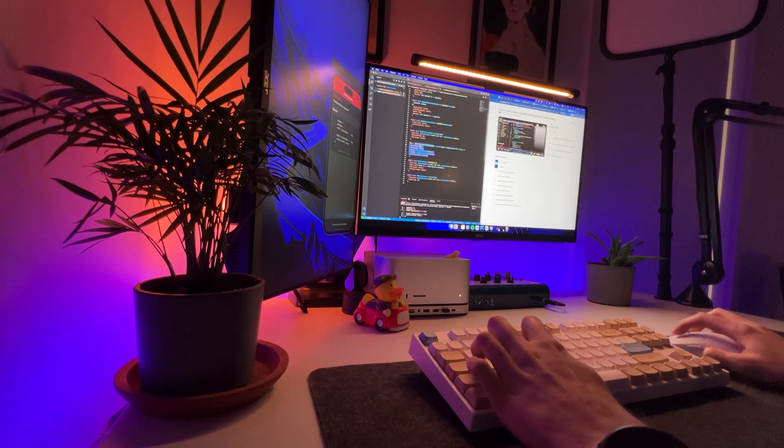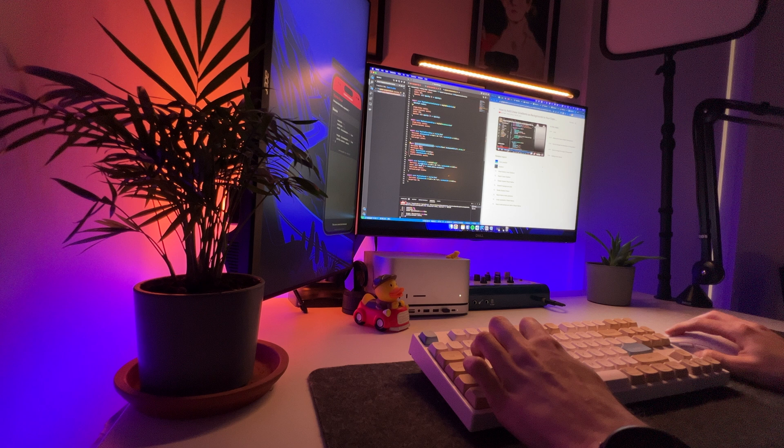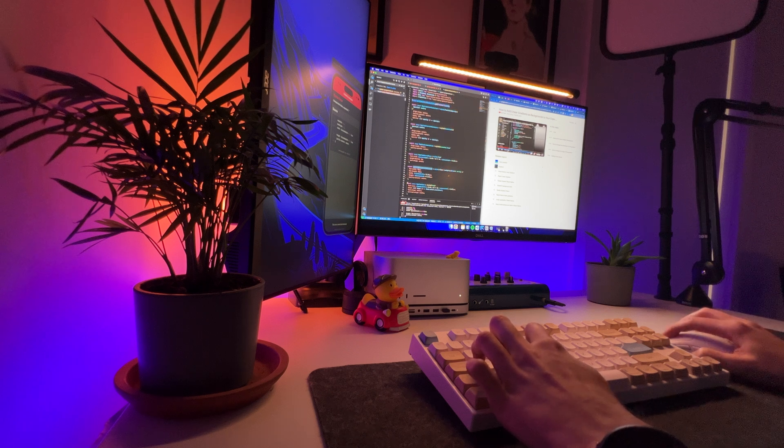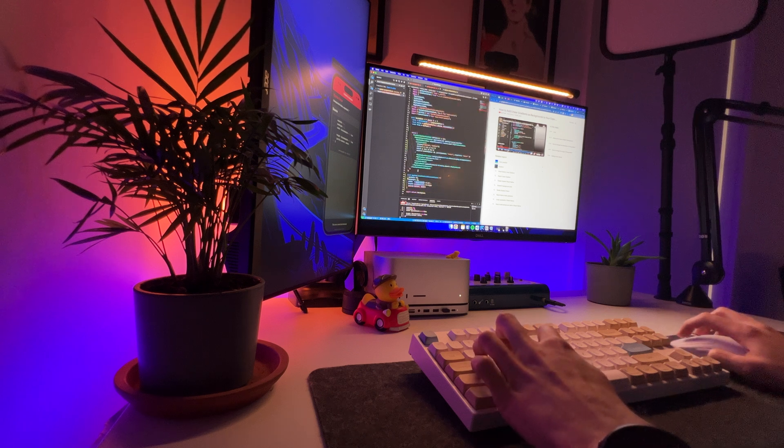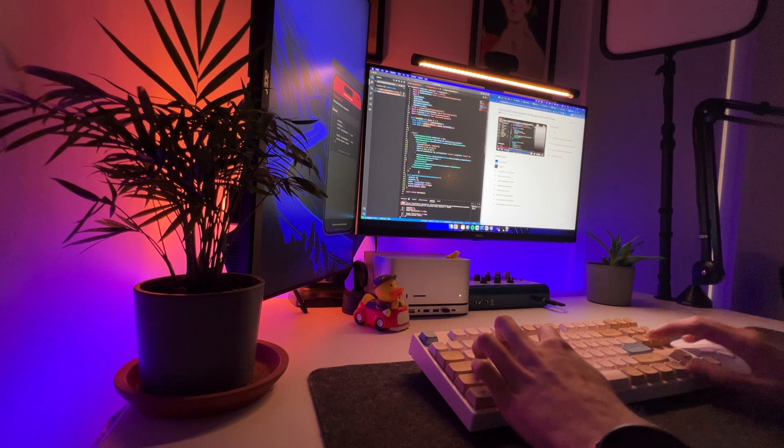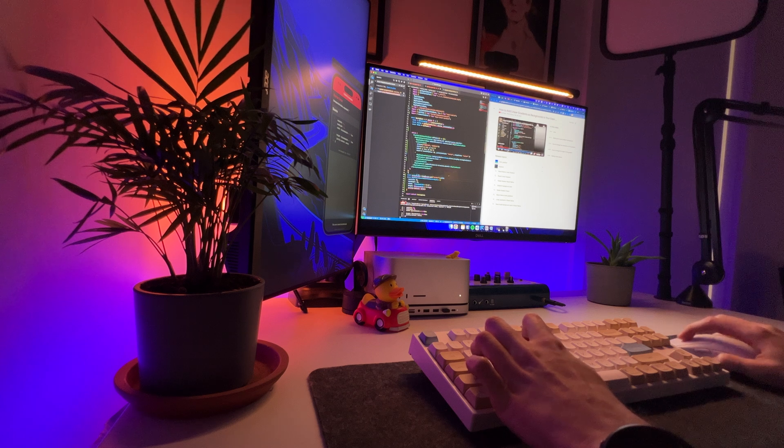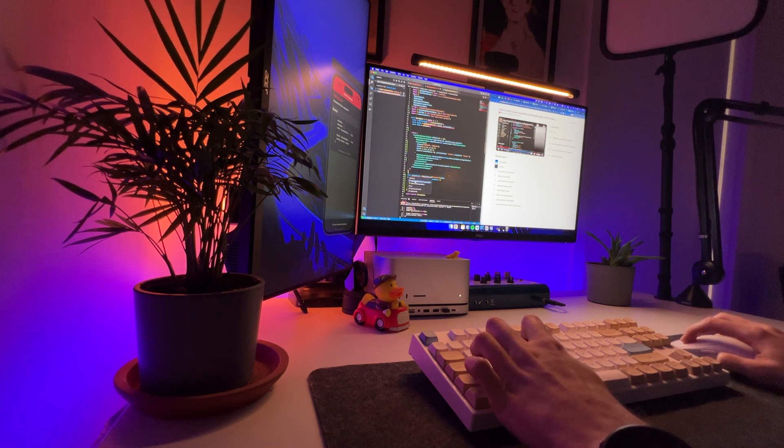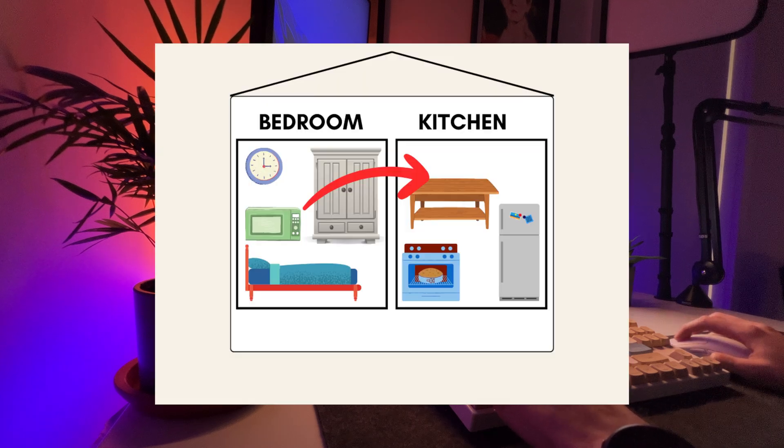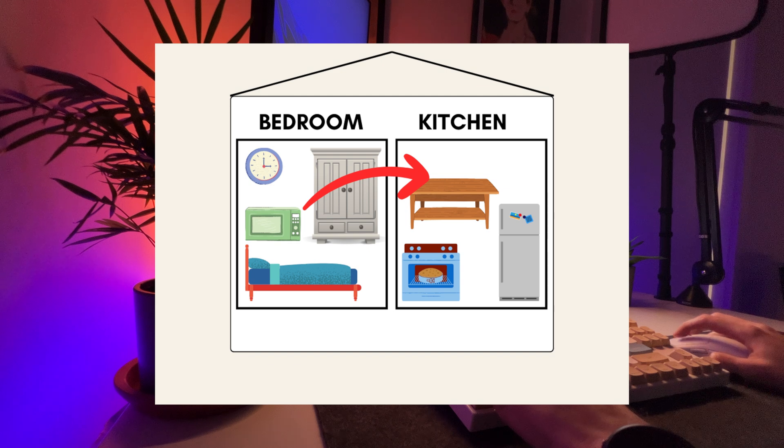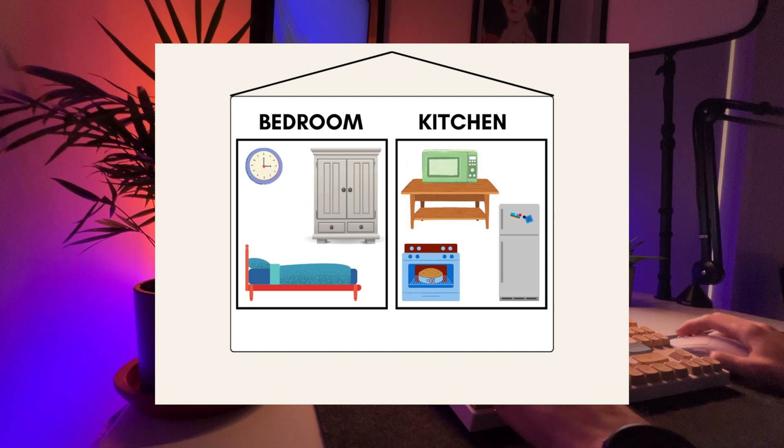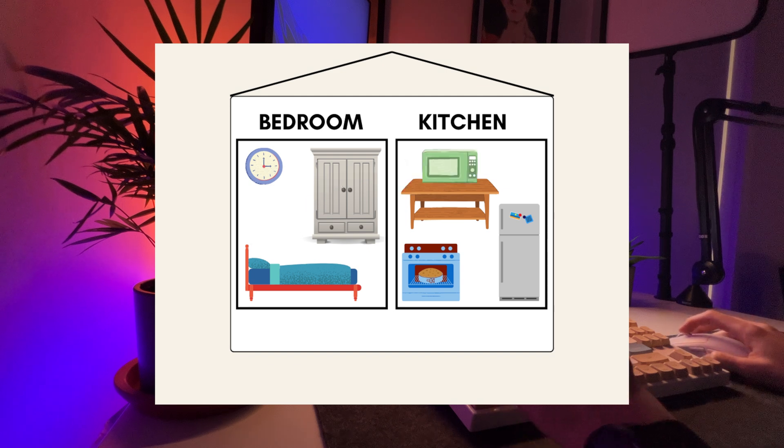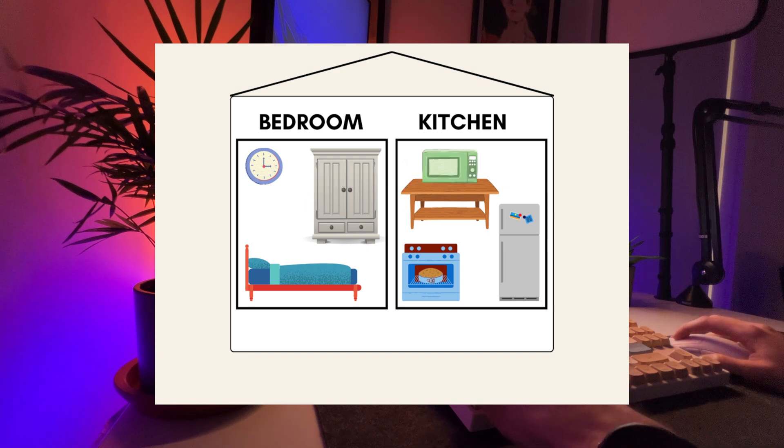In software terms, this is like having a function or a model that's situated in a part of the codebase where it's no longer contextually relevant. To refactor, you would move the microwave from the bedroom to the kitchen. This change aligns its physical location with its primary use.